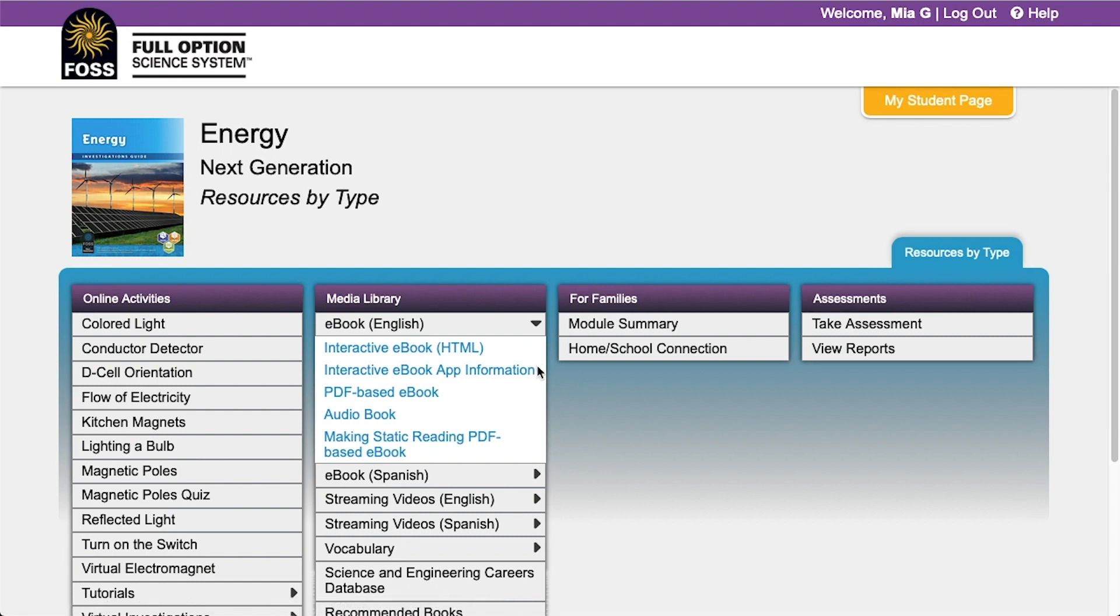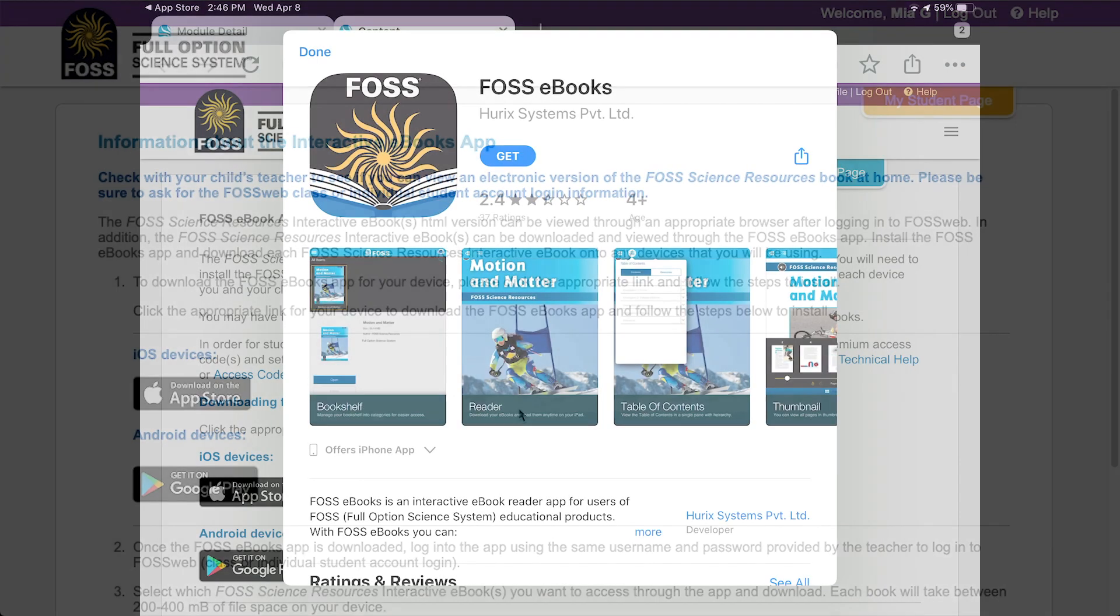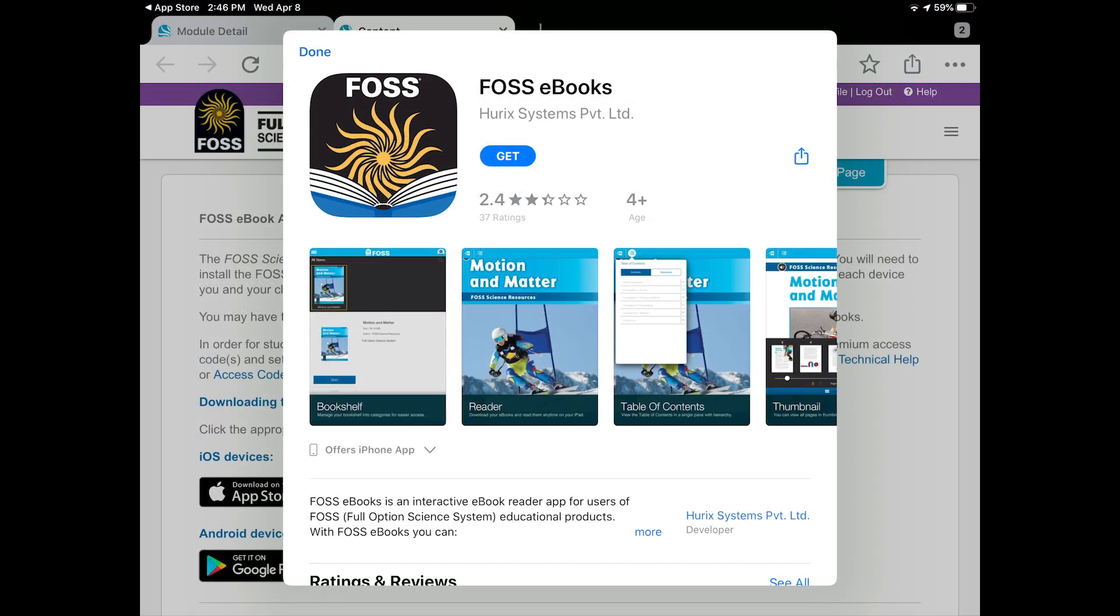If you are on a tablet or mobile device, you can download the ebook app. Click on the interactive ebook app information link for instructions on installing the app.